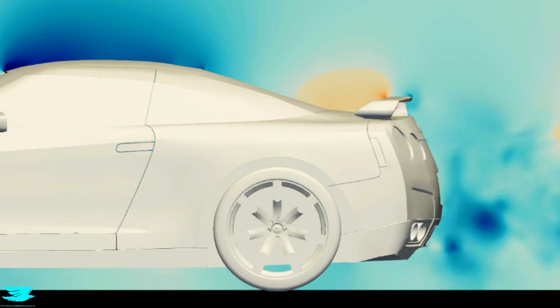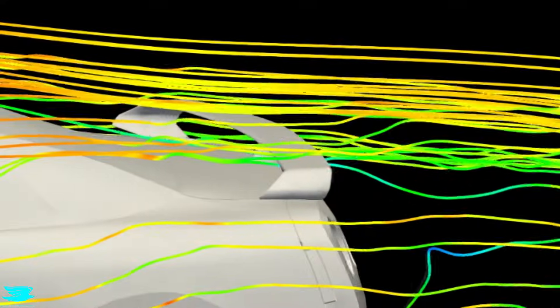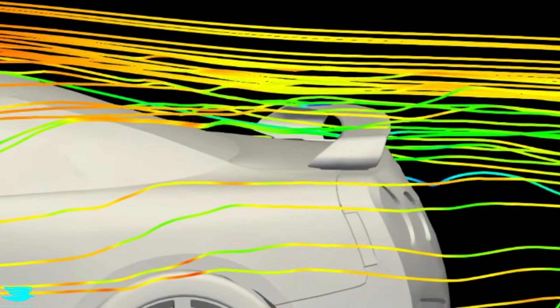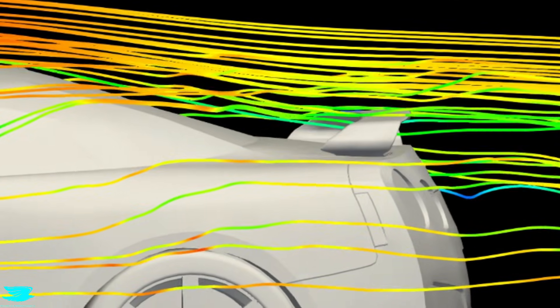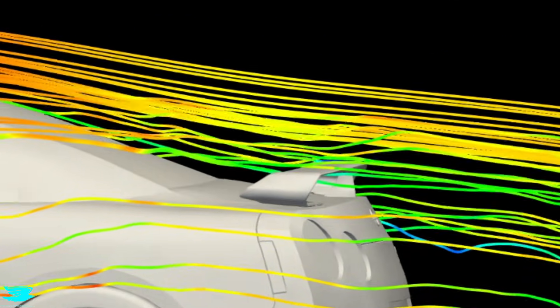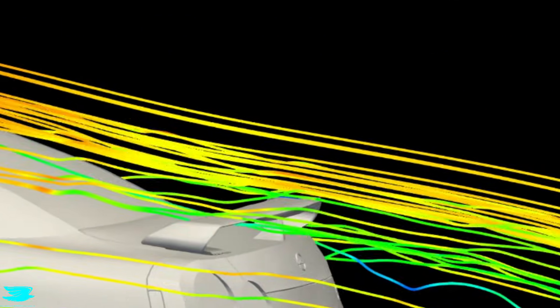Overall, this rear wing is producing downforce, just not in an efficient way. It's more how a rear spoiler produces downforce.